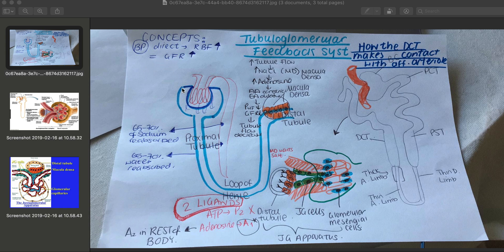These feedback systems — the myogenic system and the tubuloglomerular feedback system — come into play when there is an issue with autoregulation. Autoregulation is a range over which the actual blood flow does not differ that much even when there is an increase in mean arterial blood pressure.